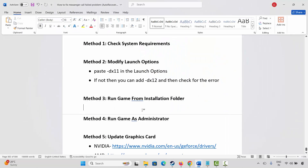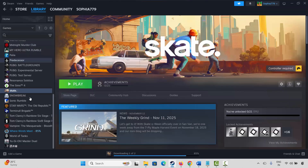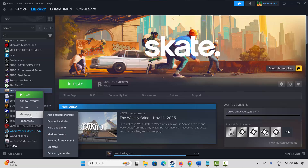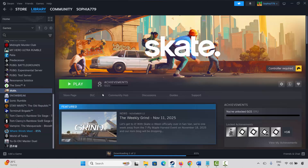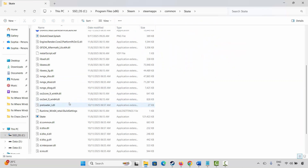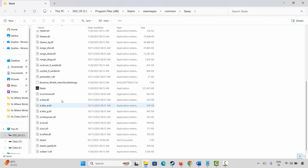The next method is to run the game from its installation folder. Go to Steam, select your game, right-click on it, click on Manage, then click on Browse Local Files. This will take you to the game folder where the game has been installed. Select the game application, double-click on it, and check if the game is opening.